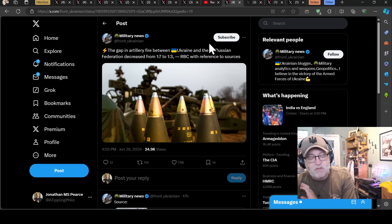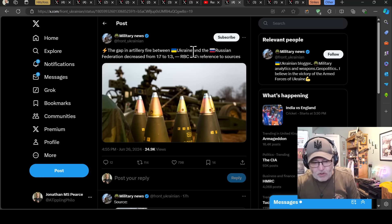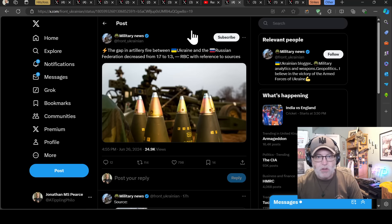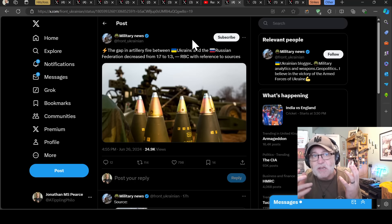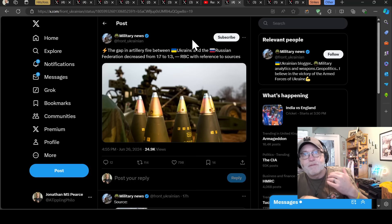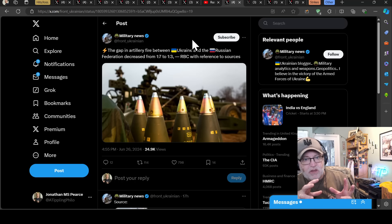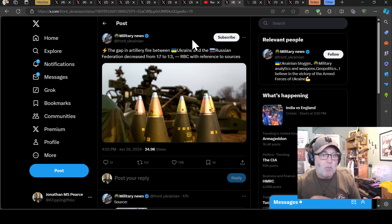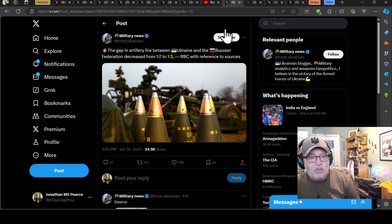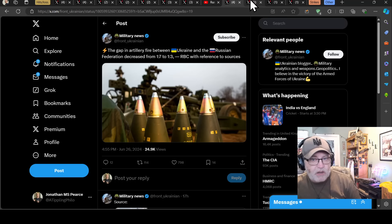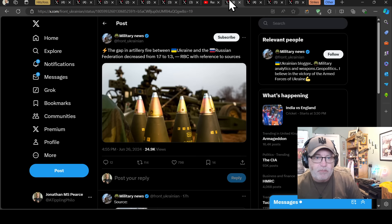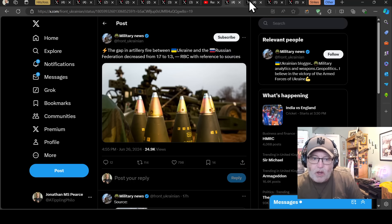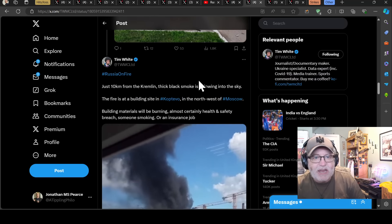The gap between artillery fire between Ukraine and the Russian Federation has decreased from one to seven to one to three. This is phenomenally important news. At the beginning of war we had 40 to 60,000 Russian shells being used per day. Now we are seeing a ratio of one to three, something like 3,000 Ukrainian to 9,000 Russian shells being used a day. That is a really significant shift in ratios and that's exactly what Ukraine will want to see. That's RBC with reference to sources, pinch of salt.